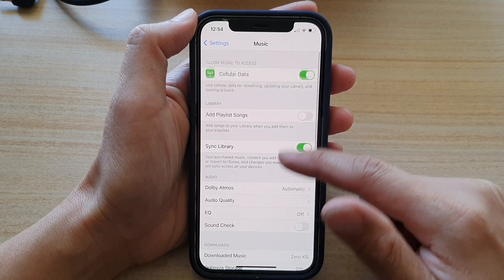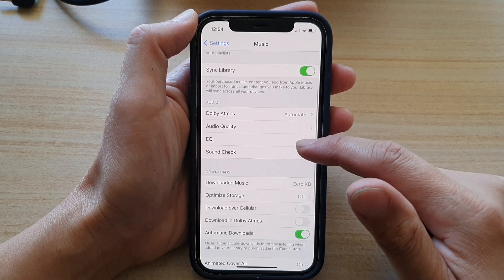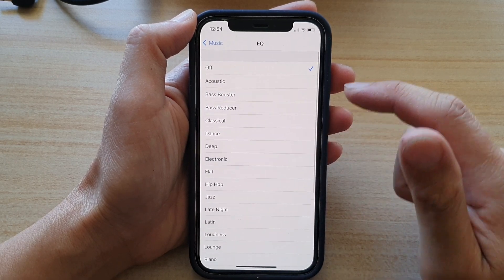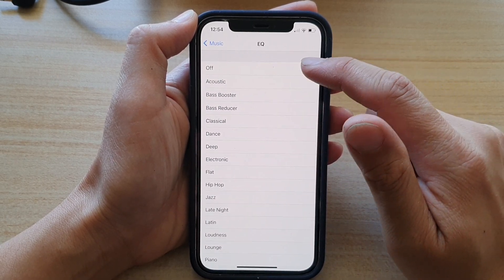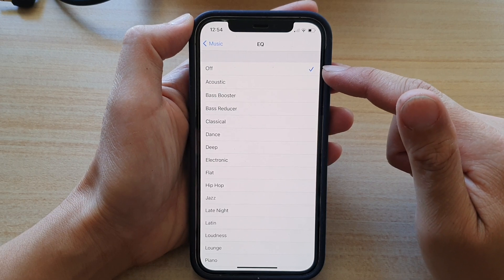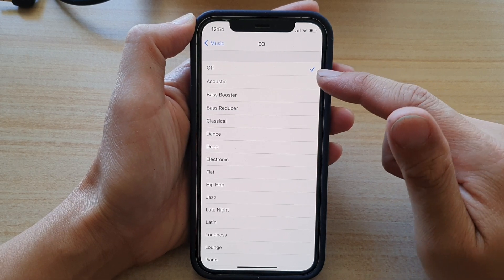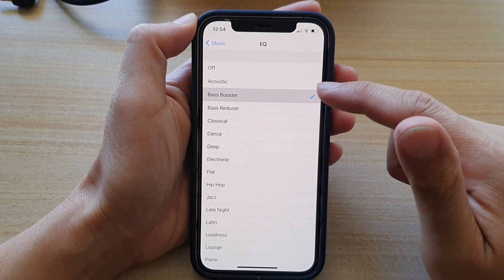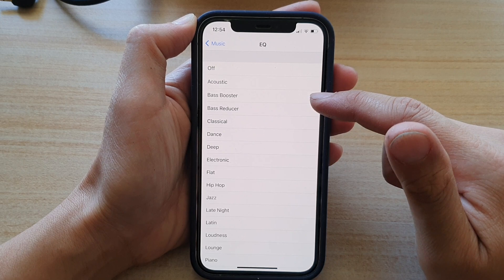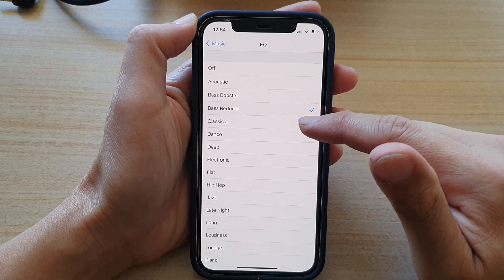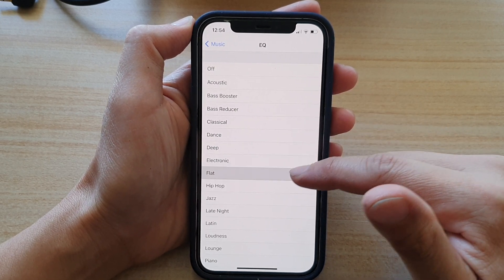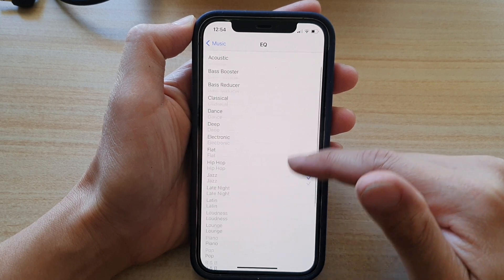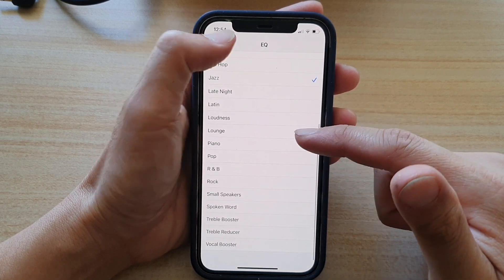Next, go down and tap on EQ. If you want to turn it off, you select the off option, or you could choose acoustic, bass booster, bass reducer, classical, dance, deep, electronic, flat, hip hop, and so much more down here.